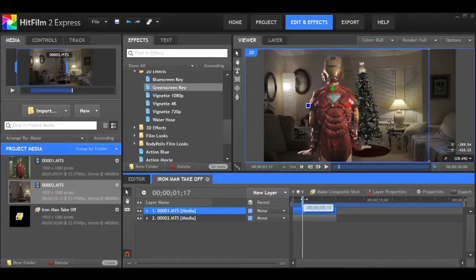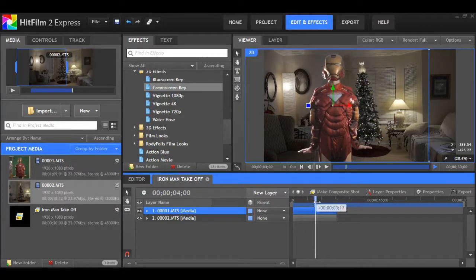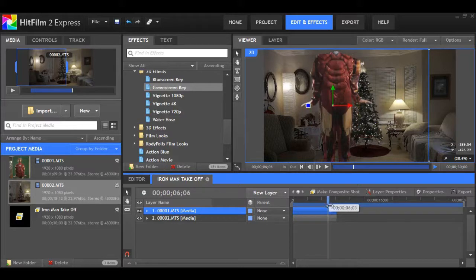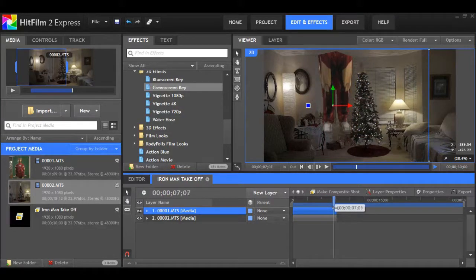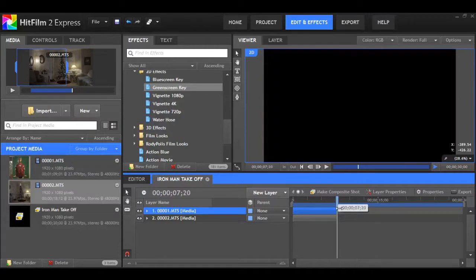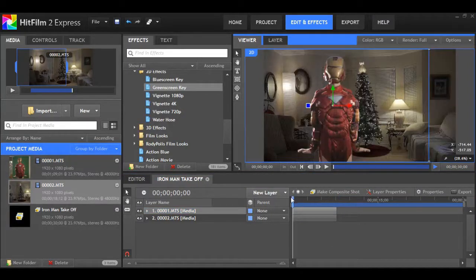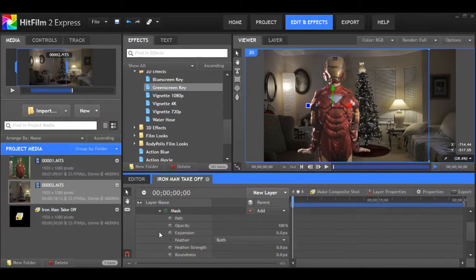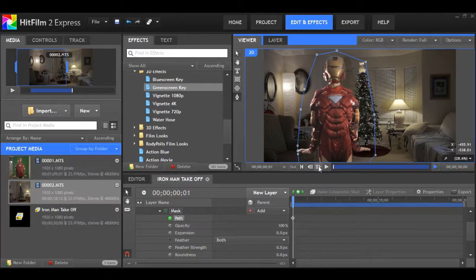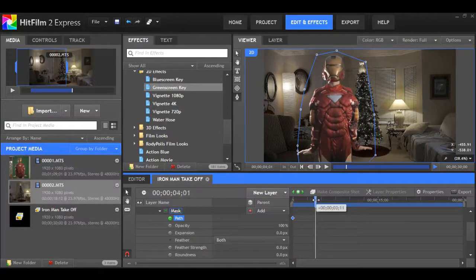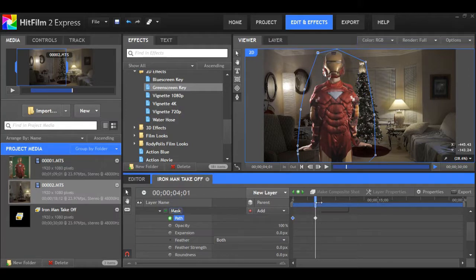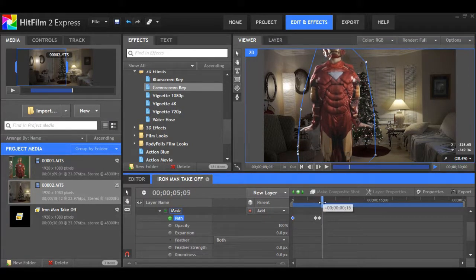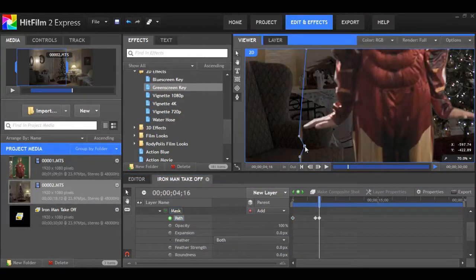Because it doesn't look the best with them centered in the frame like that, I'm just going to move them off center a little bit to try to follow the rule of thirds somewhat. Now I'm just going to scrub through. As the camera starts to tilt down, you can see the mask we created is cutting off Iron Man, so we really don't want this. It's a big no-no.